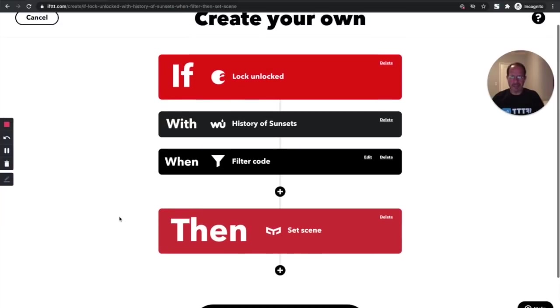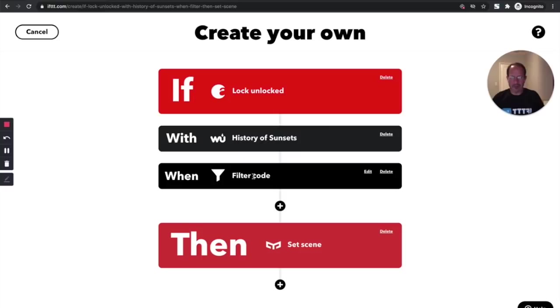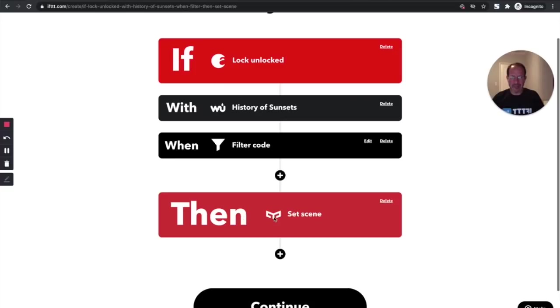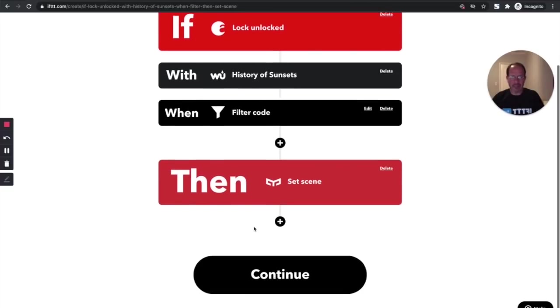And now you can see I'm building this really nice applet that says if the lock is unlocked, check the history of sunsets and determine whether the sun has set or not. If it has not set, then skip it. If it has set, then set the scene to arrive home, which will turn on my lights.